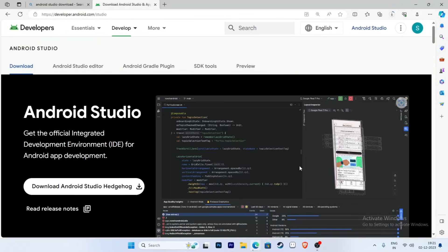While the download process is going on, let's look at the minimum system requirements to run Android Studio. At least a processor of more than 3 GHz is required — i3 processor, minimum 3rd generation — with 8 GB RAM. But my recommendation is that you should use at least an i5 processor with a capacity of more than 3.5 GHz and 16 GB RAM.